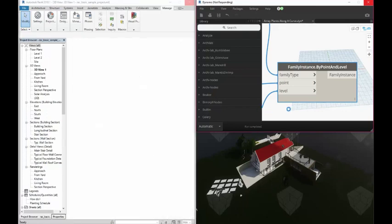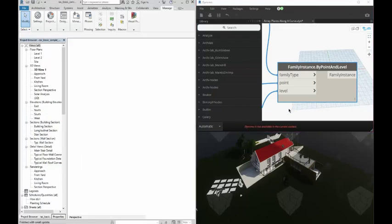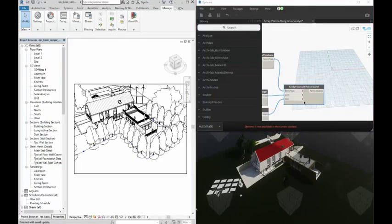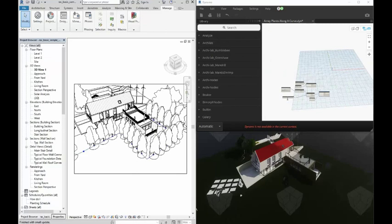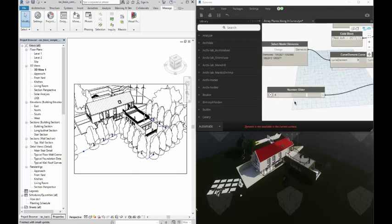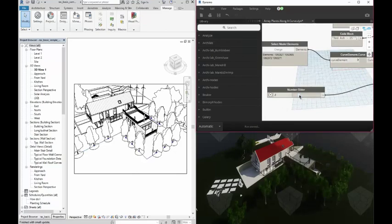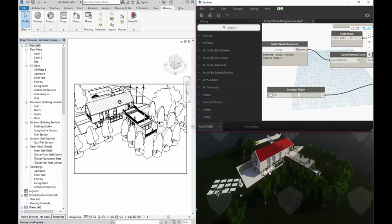Further, if I update my Dynamo script, you can see the information in Enscape update in real-time. So we'll go ahead and update this. And you can see as the script updates the trees over on the left, it's updating in Enscape as well.